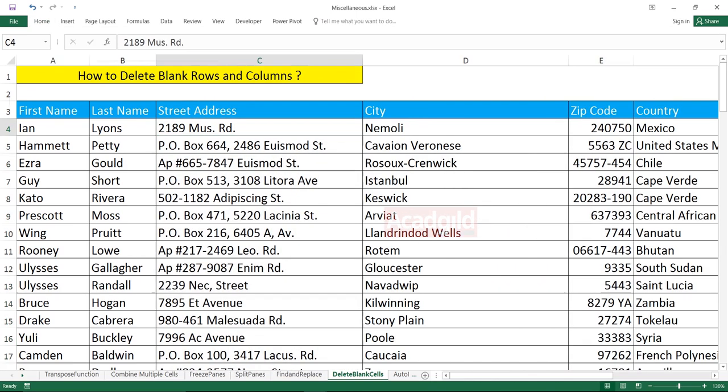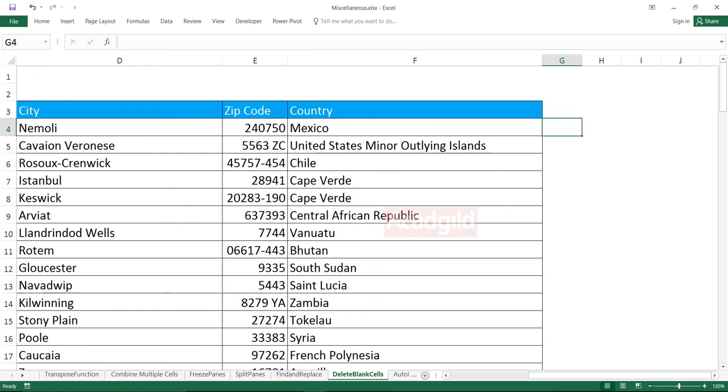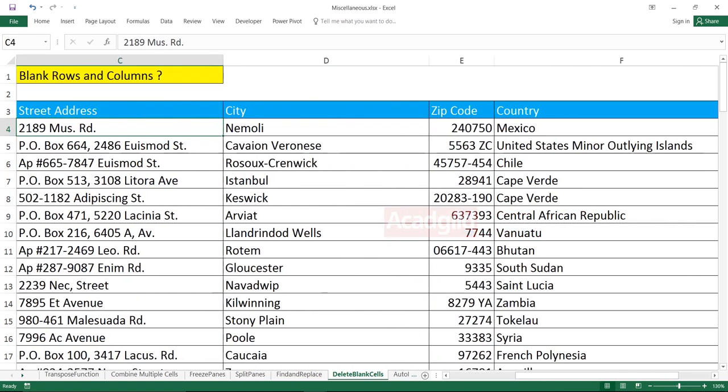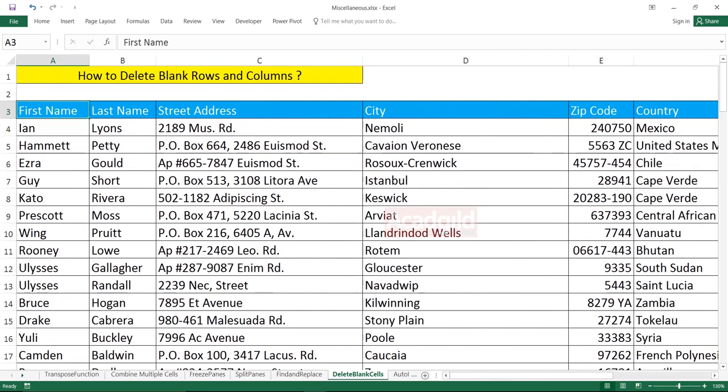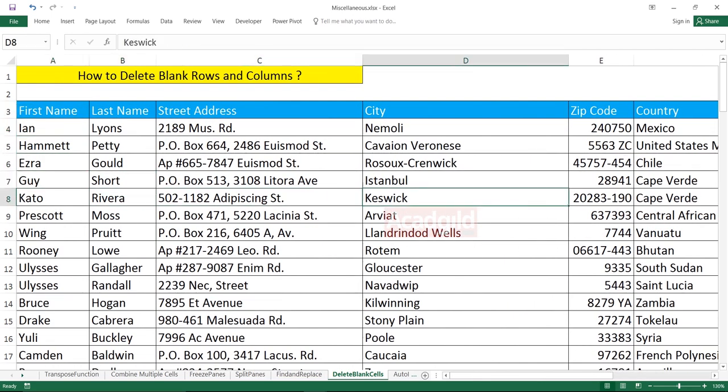So this is very simple and easy method to delete blank rows and blank columns. So I hope you have understood about how to delete rows and columns which are empty and not required. And that's all for this video.